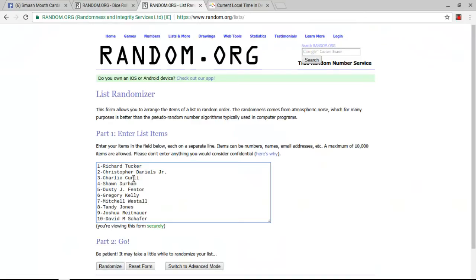The list is Richard Tucker, Christopher Daniels Jr., Charlie Curl, Sean Durham, Dusty Fenton, Gregory Kelly, Mitchell Westall, Tandy Jones, Joshua Reitenhauer, and David M. Schaefer.